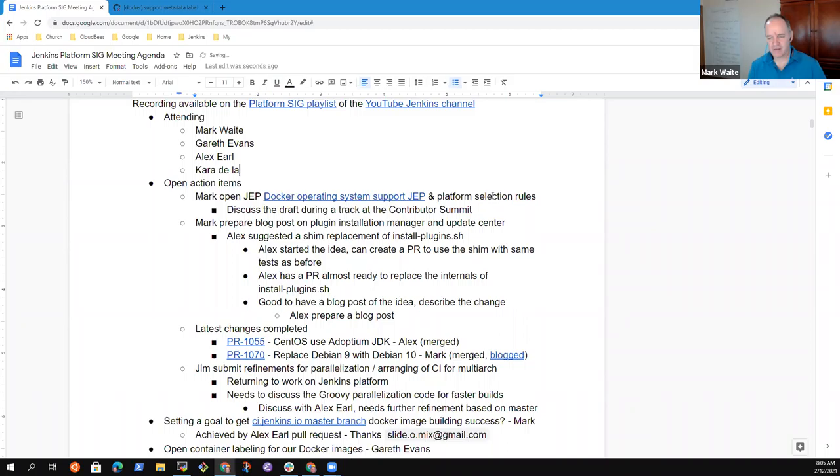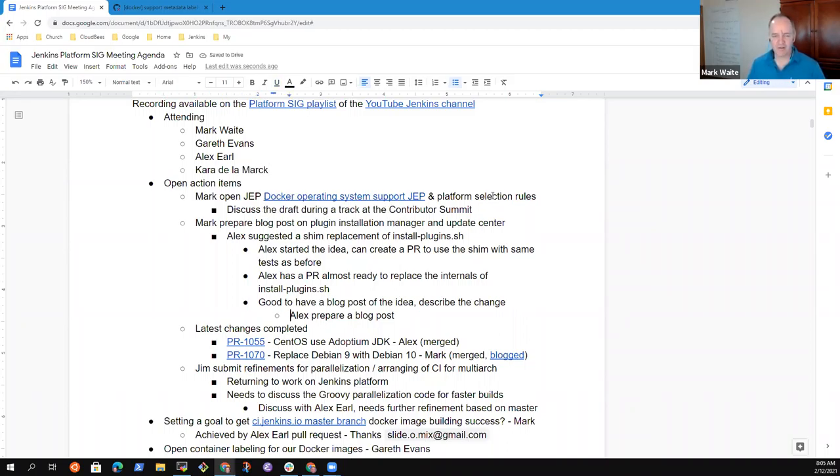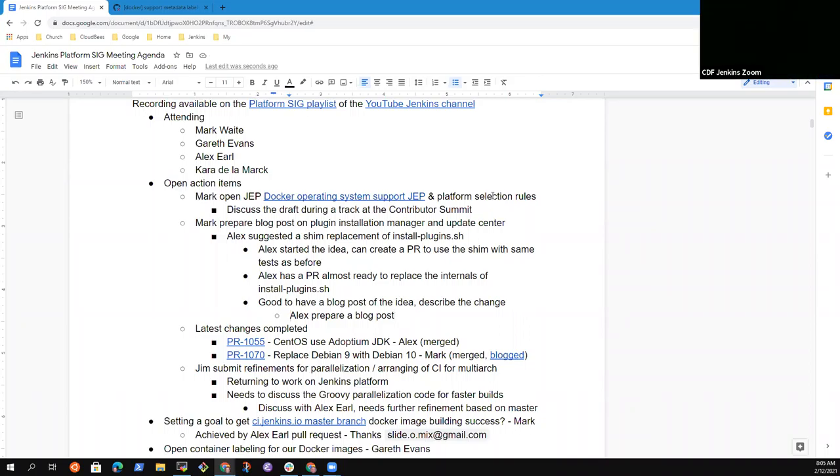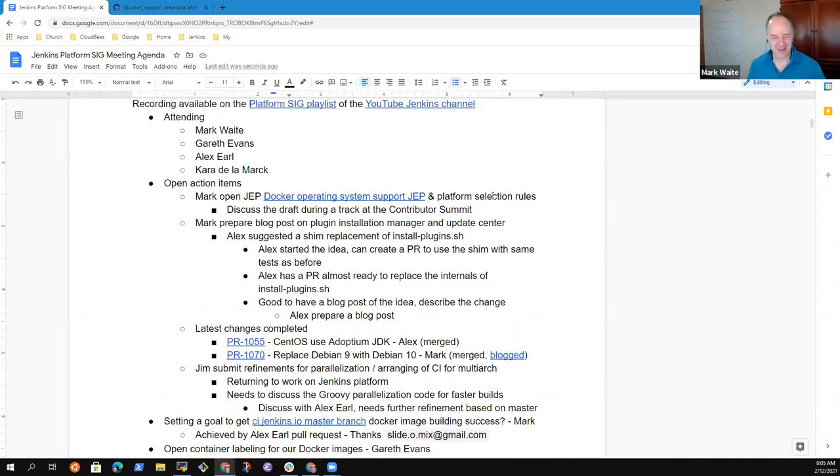When I see CDF Jenkins, I assume that's Cara. Cara, if I put the wrong person's name there, if it's someone else. It is me. Hi, Mark. Super. That's great. Thanks.